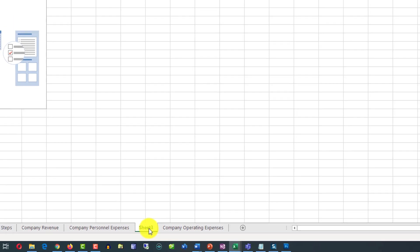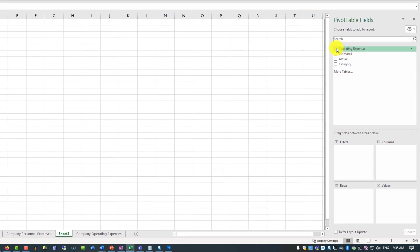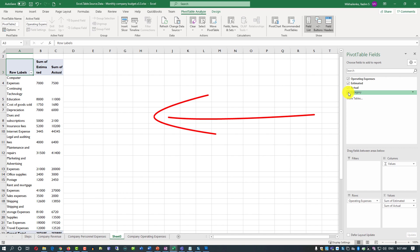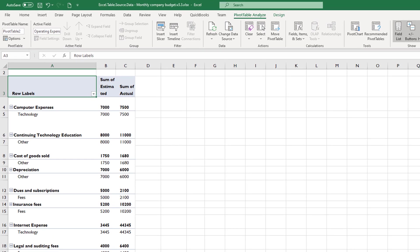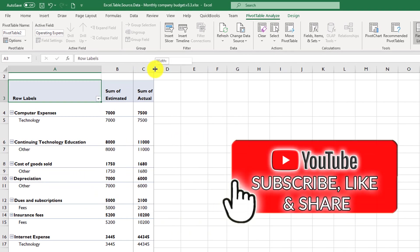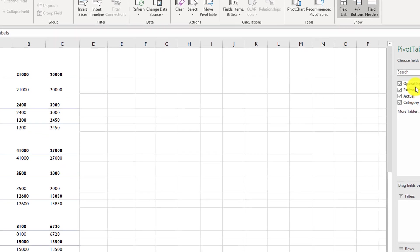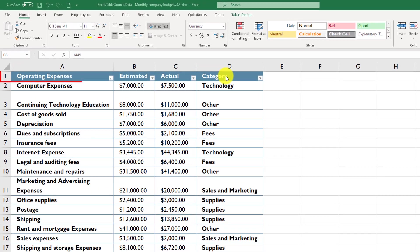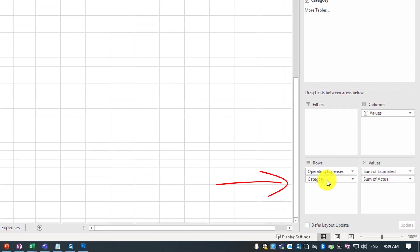Excel created a new worksheet named Sheet 3, and this is the Pivot Table which doesn't have anything selected yet. On the right-hand side, we have all the columns from the Excel table. The easiest way to start working with Pivot Tables is to select all the fields you're trying to include in your data visualization. After selecting all fields, the presented data doesn't make sense because the grouping is not correct — Excel groups the data by operating expenses instead of by category, while in the original Excel table, category is the grouping for operating expenses.